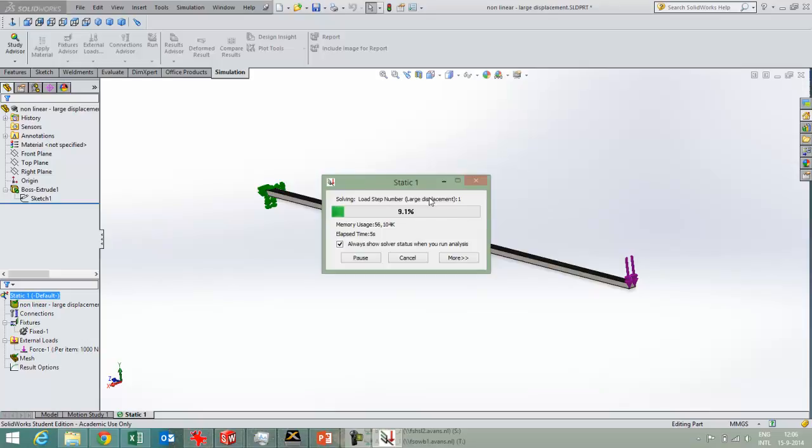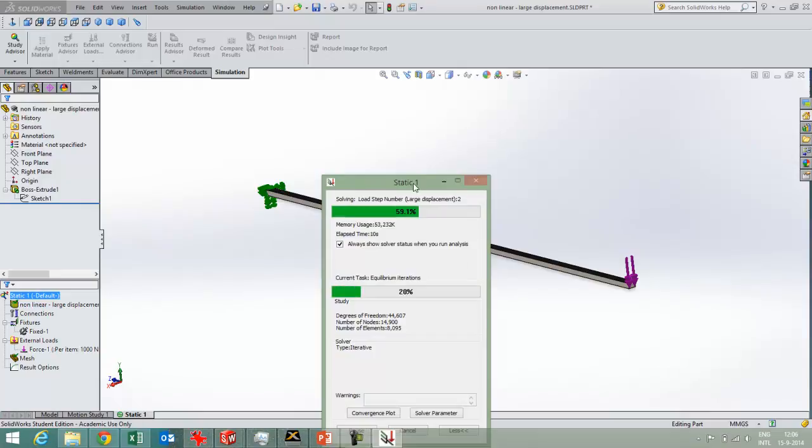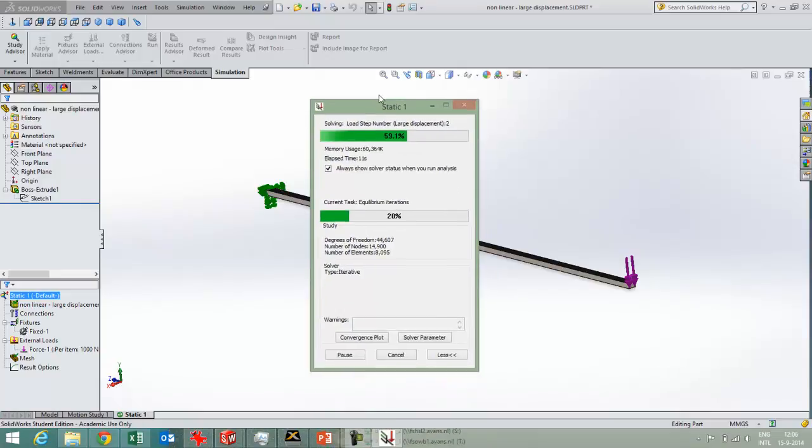It's going into the large displacement mode, and this is the first load step. This is the second load step. We can have a look at more information.